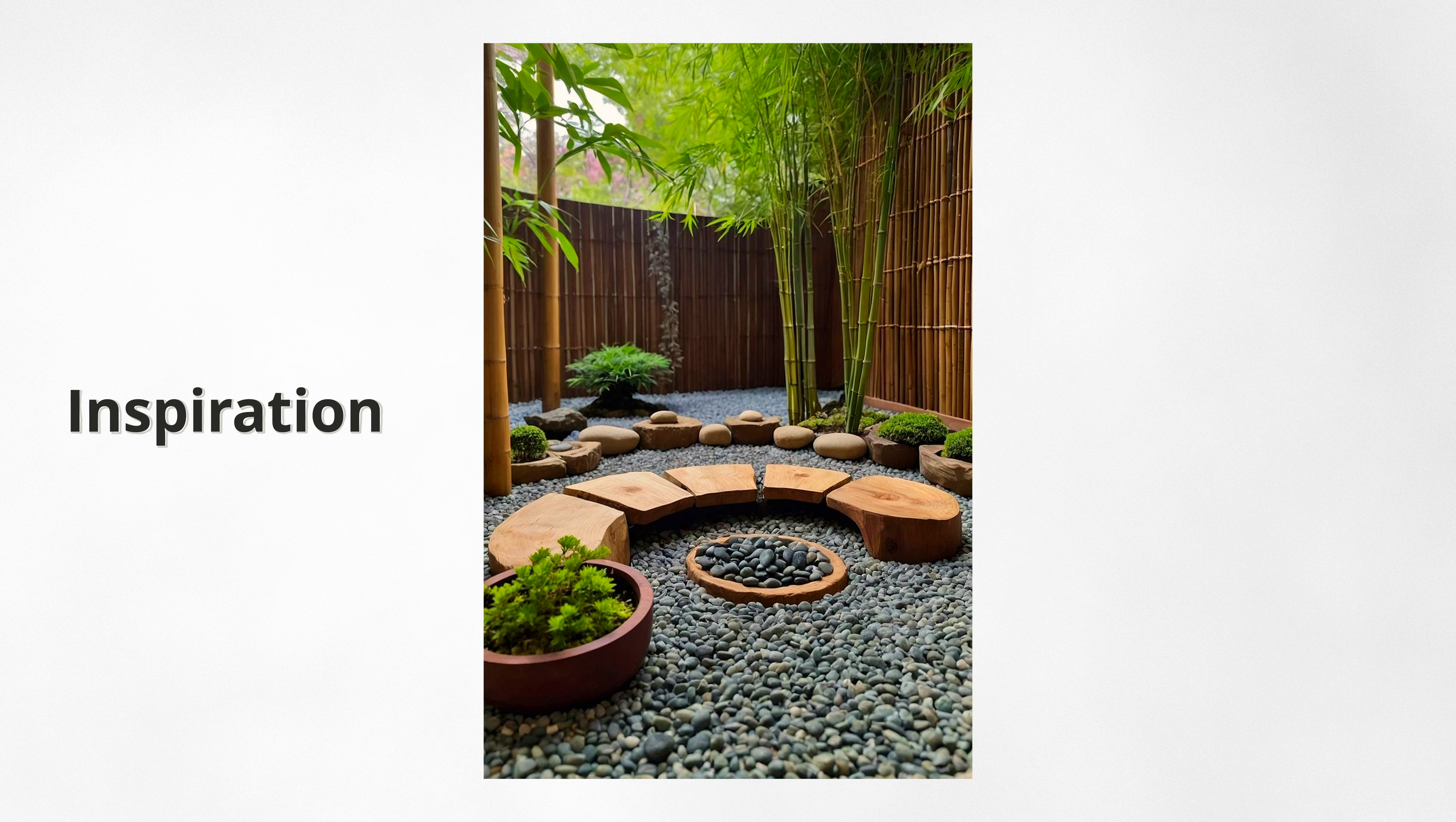However, I quickly realized this layout wouldn't be possible if we considered the space the bifolding doors occupy when they're open, so we couldn't have anything too close to this side.